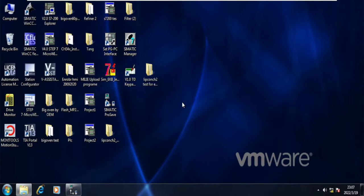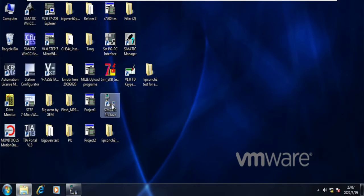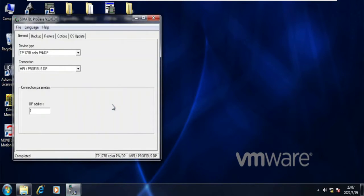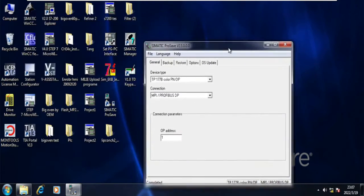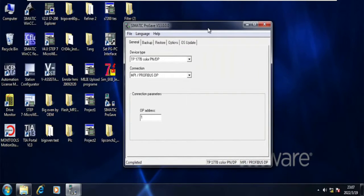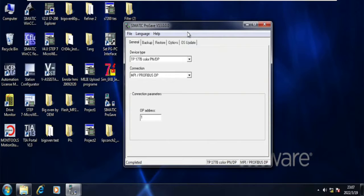In today's video we will see how to download backup to Simatic Basic Panel HMI. We have Simatic ProSafe, so let's get started. This is Simatic ProSafe version 13.00. First of all, whenever you want to download or upload a program to the HMI or from the HMI, you must select the device type.